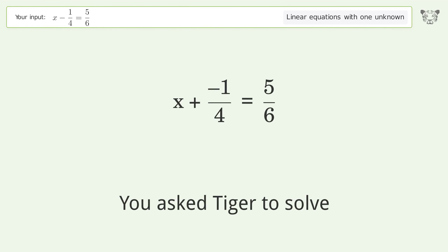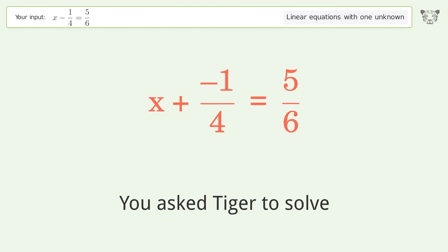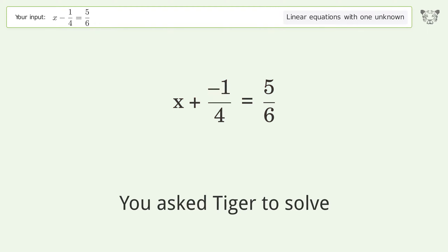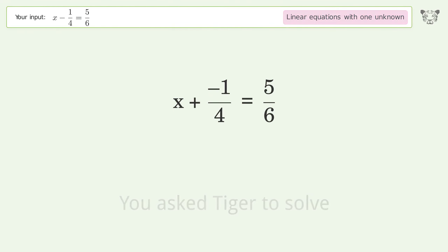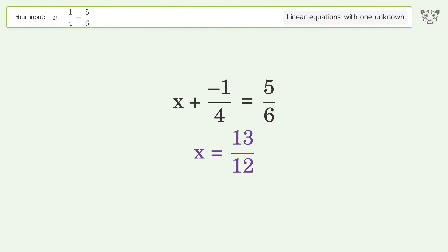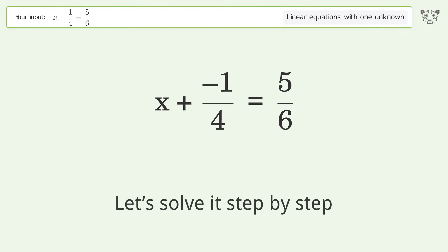You asked Tiger to solve this — it deals with linear equations with one unknown. The final result is x equals 13 over 12. Let's solve it step by step.